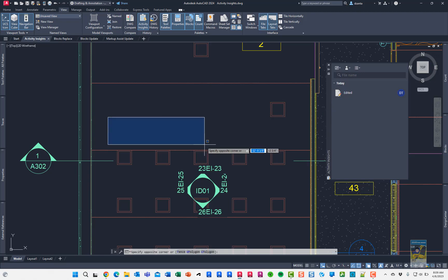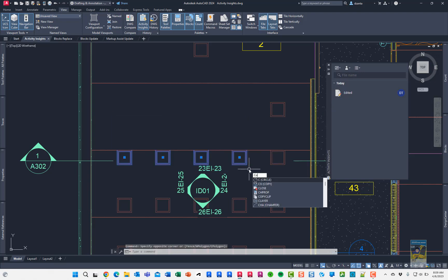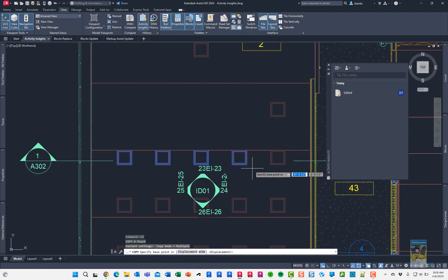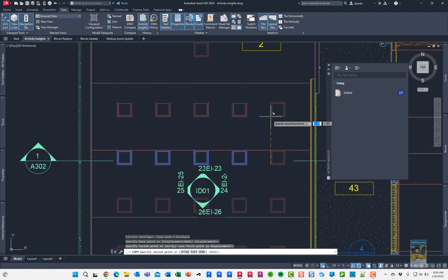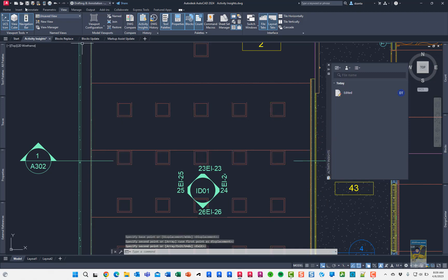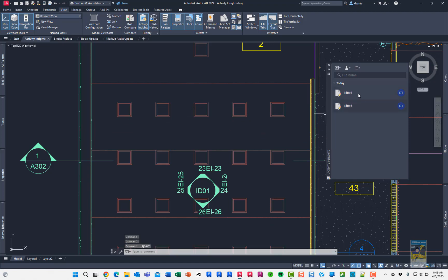If I go back down the road of grabbing these, copying them back to where they were, and I hit save again, it will show you that it got edited again.